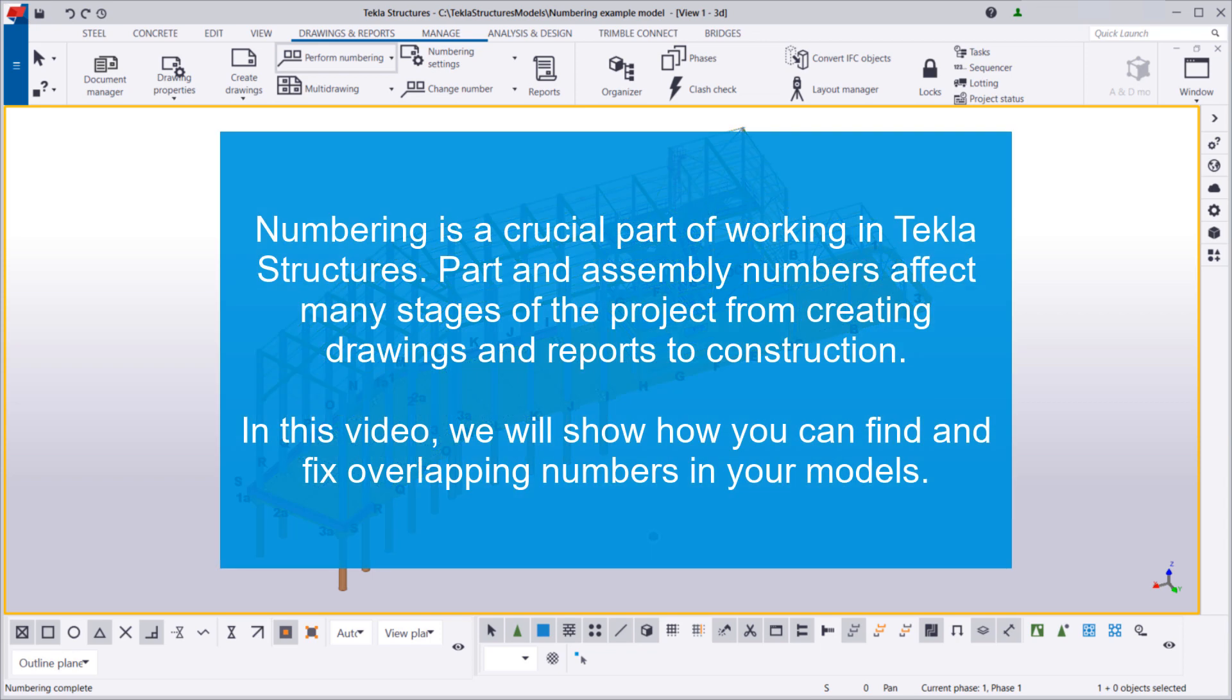Numbering is a crucial part of working in Tekla Structures. Part and assembly numbers affect many stages of the project, from creating drawings and reports to construction. In this video, we will show you how you can find and fix overlapping numbers in your models.